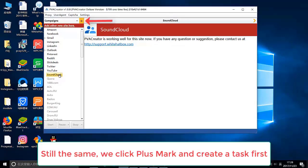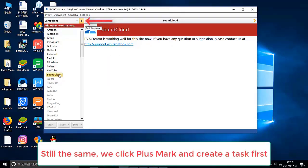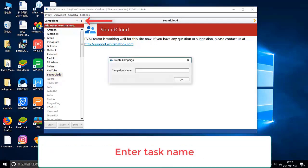Still the same, we click plus mark and create a task first. Enter task name.